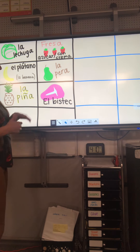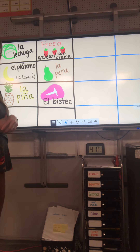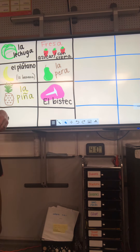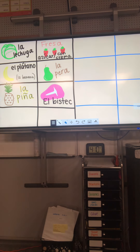And then I'm going to have you add el bistec. El bistec. I drew kind of like a T-bone. El bistec, and it means steak.